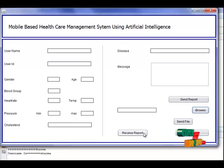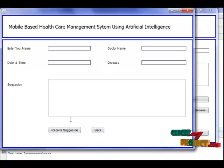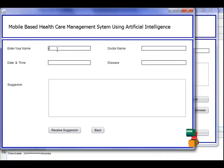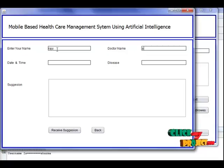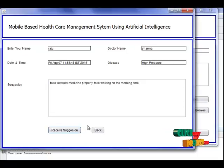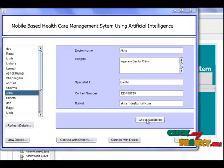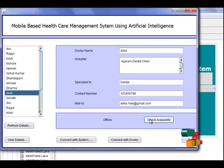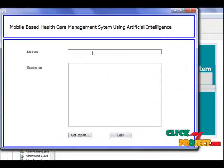The user can receive the report by pressing this button, entering their correct name and the requested doctor's name, and the report will be produced. If the doctor is not available online, the user can connect with the system instead, and the system will return a default result.